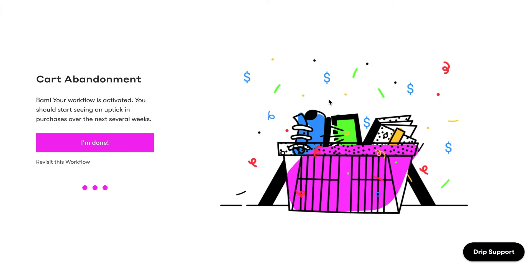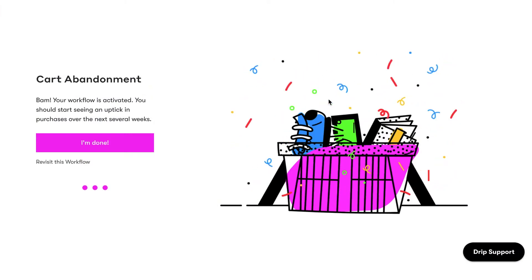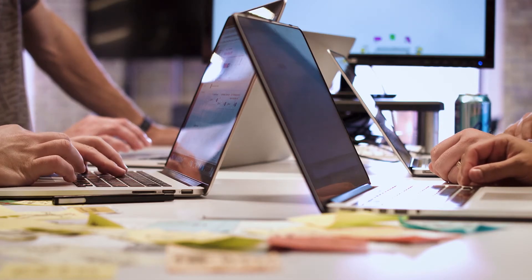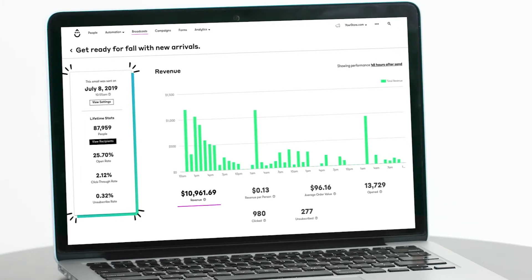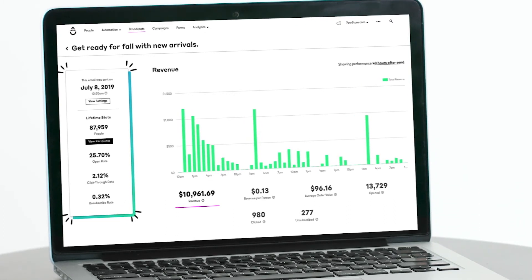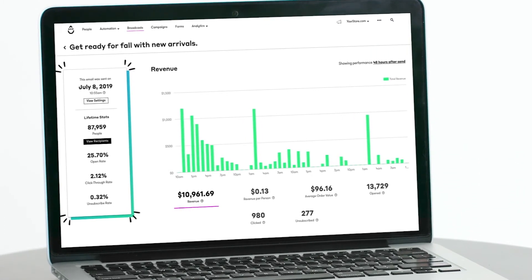Drip makes it easier than ever for your Shopify store to implement an abandoned cart strategy with our Guided Abandoned Cart Workflow. In this video, we'll walk you through how to install the Guided Workflow and give you all of the tips and tricks you need to create a winning abandoned cart strategy.